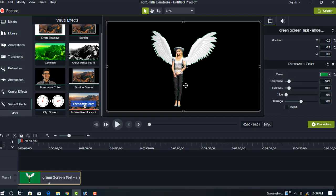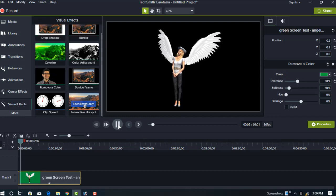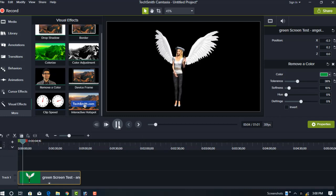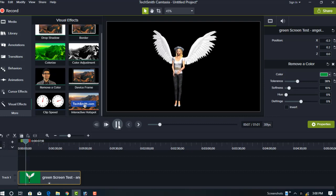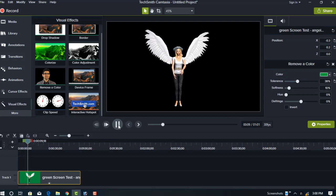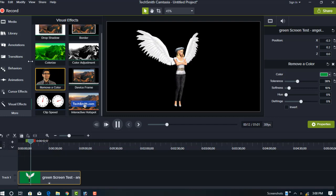We can also remove this by adjusting here. You can see, now just play it. You can see the background color has been successfully removed. Now you can add any background on this video.